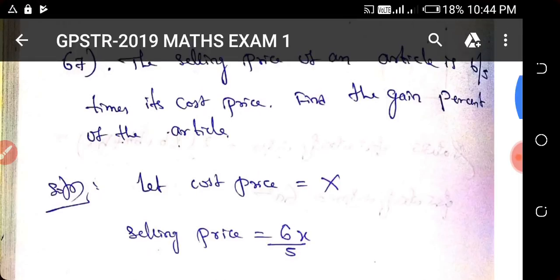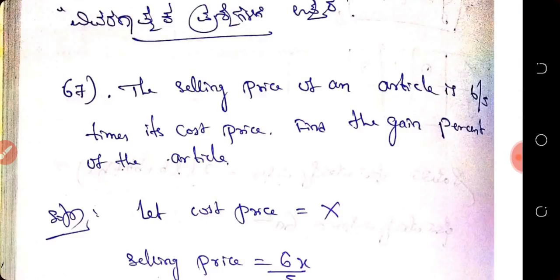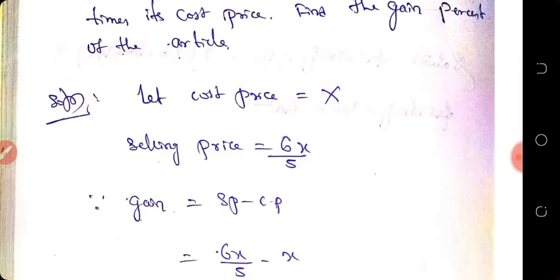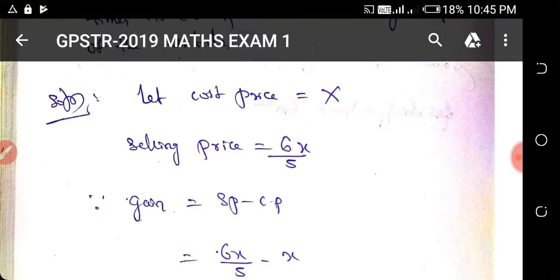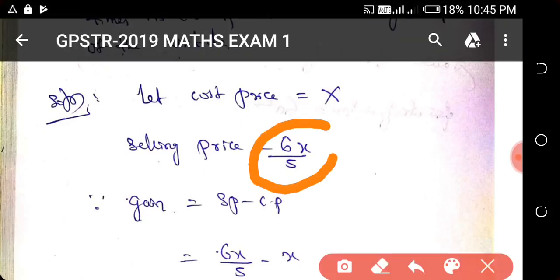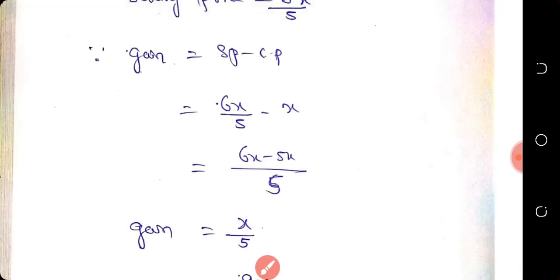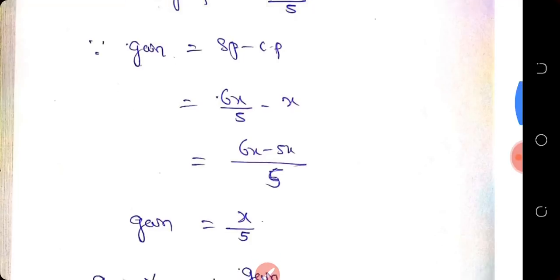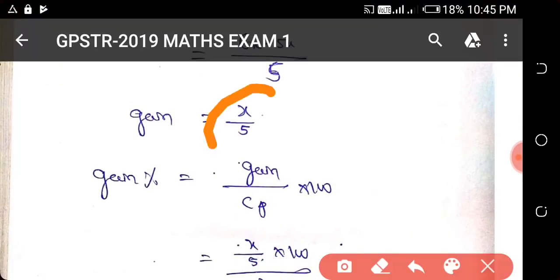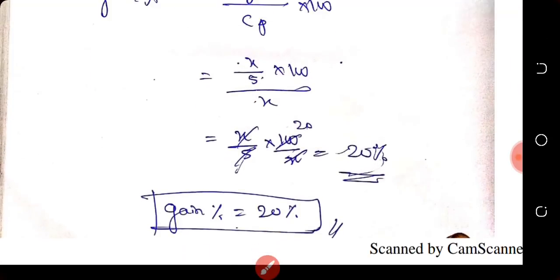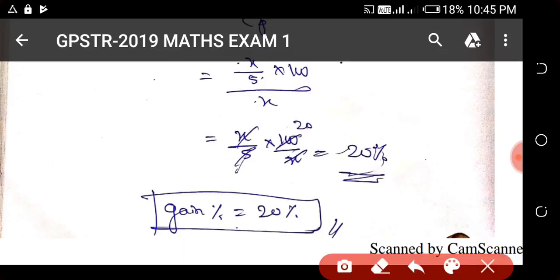The question is: the selling price of an article is 6/5 times its cost price. Find the gain percentage of the article. If cost price is x, then selling price is 6x/5. So 6x/5 minus x gives the gain, which is x/5. The gain percentage formula is: gain divided by cost price, multiplied by 100.